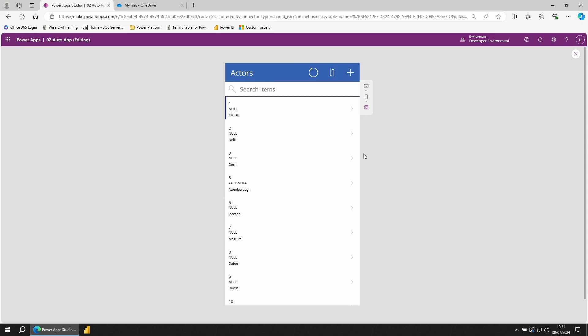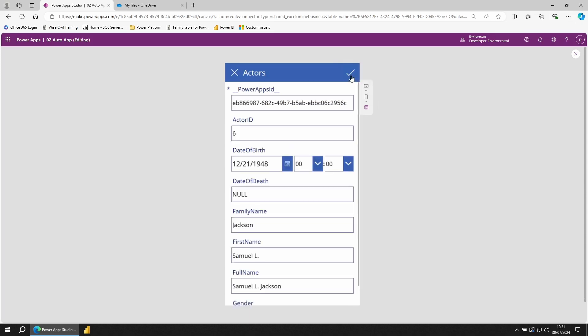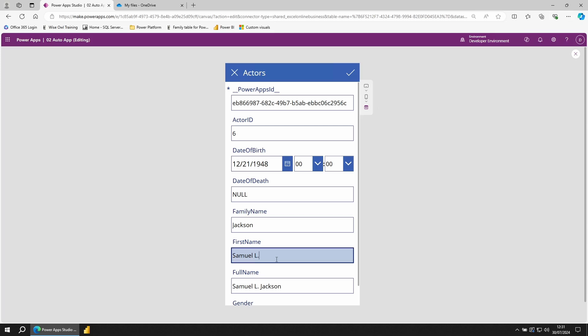To trigger the on select action of any of these icons, click on the row that you're interested in. To edit this field, go up to the top right, click on the pen icon. Make a change.